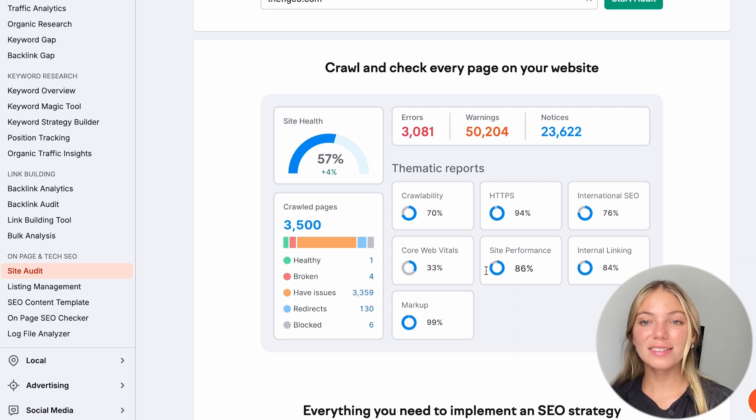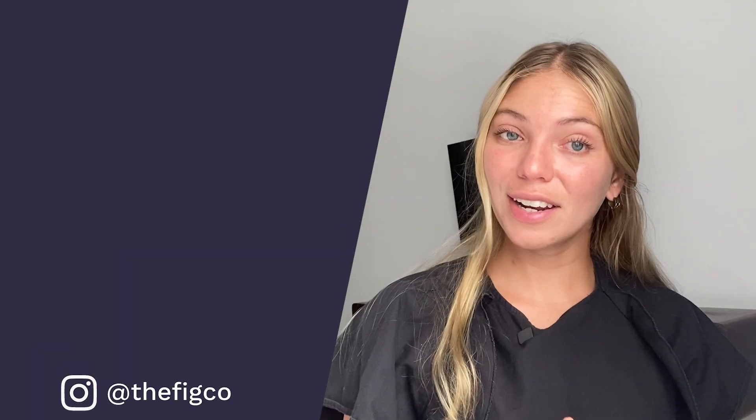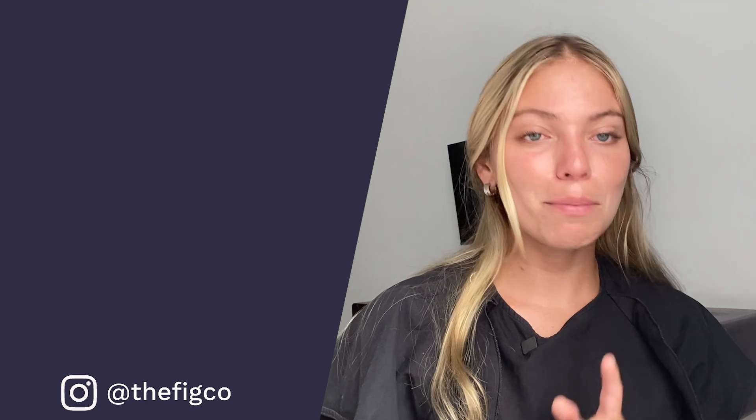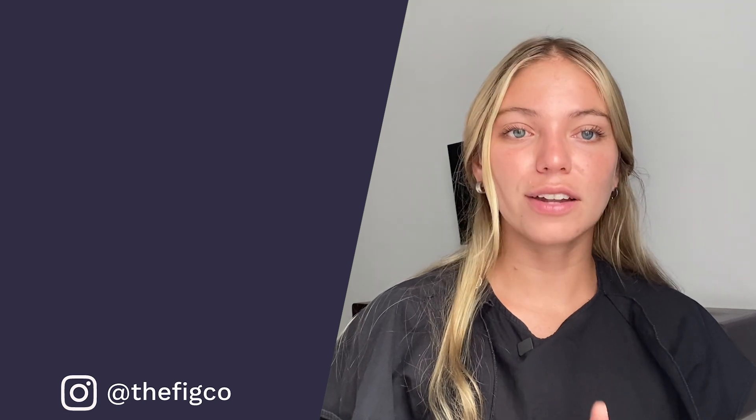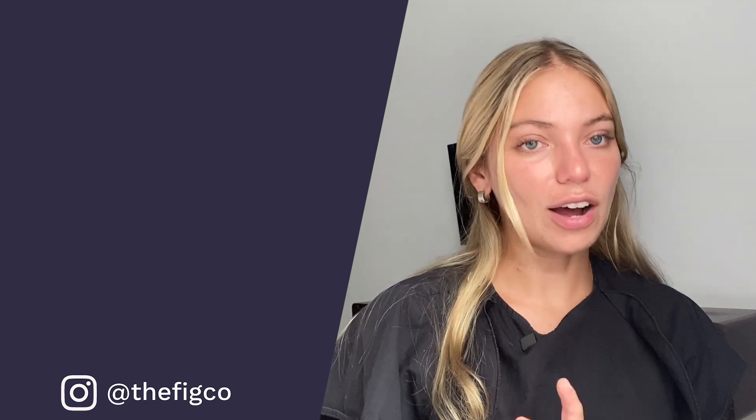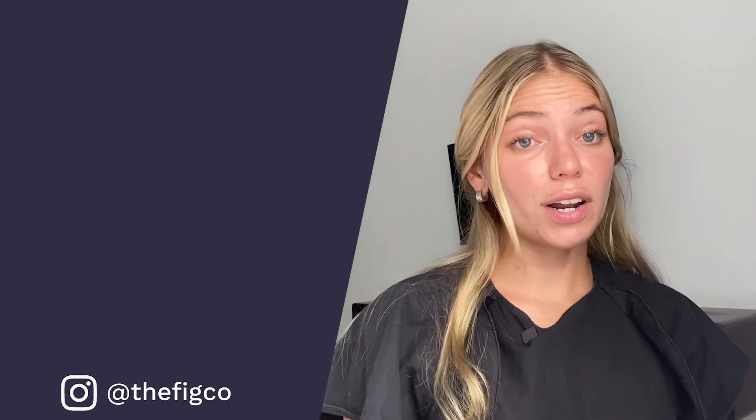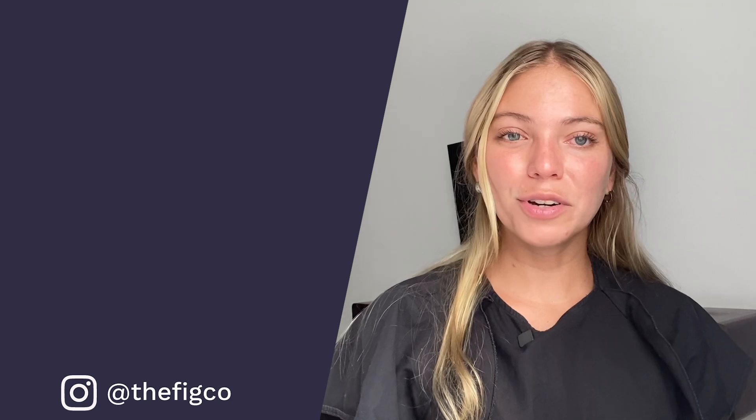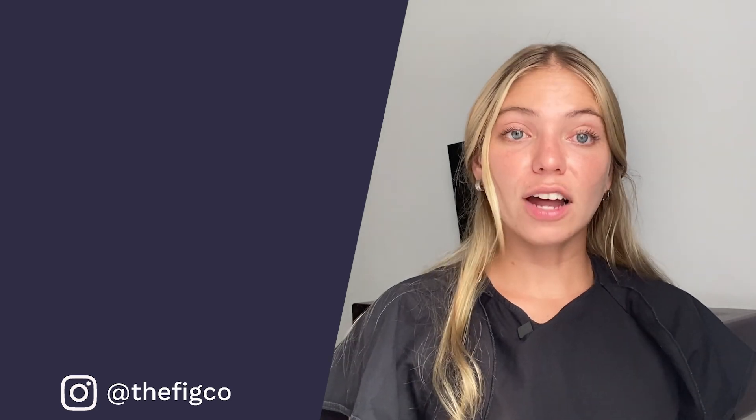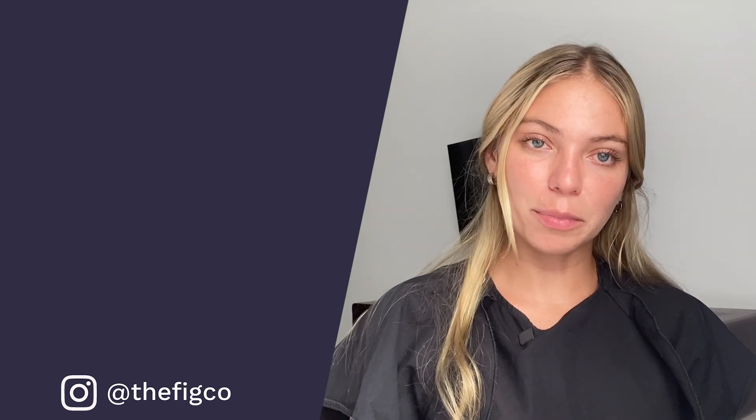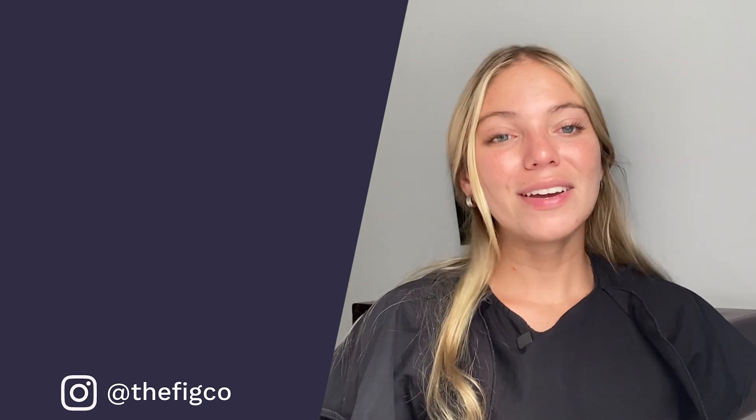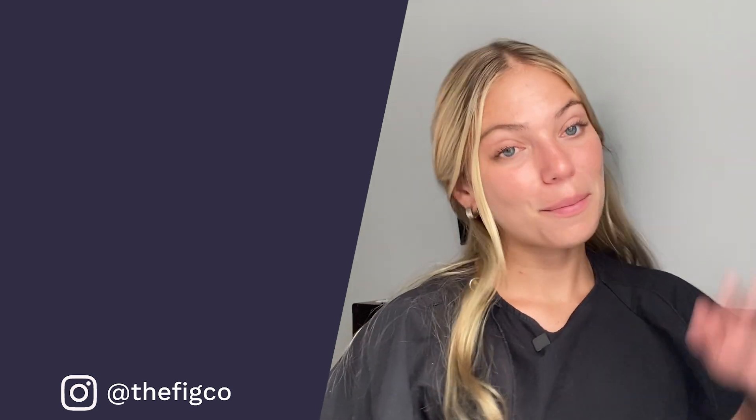We have covered the basics of SEO and what you can do with SEMrush. If you're creating a new website, you might want to start with a domain. You can check out our video about how to get it right here. Or if you want to know how to build your website, you can check out our video about the best website builders right here. And I hope to see you in another video. Bye!